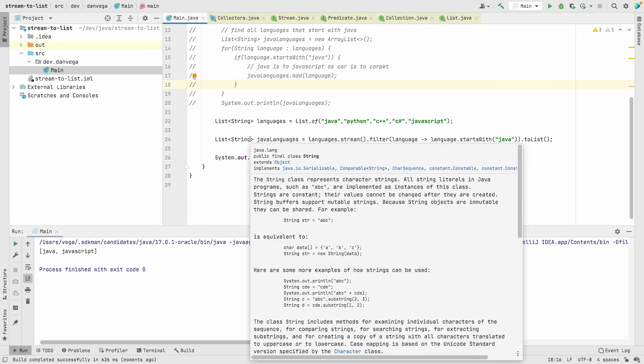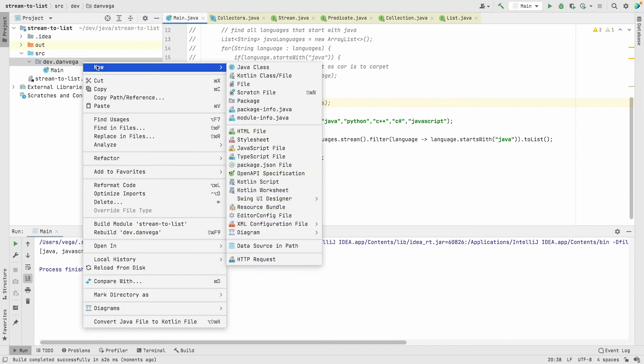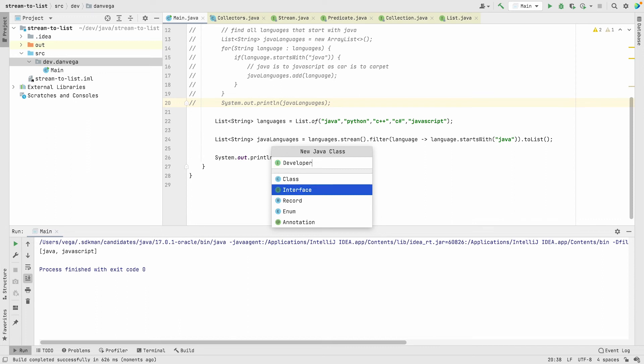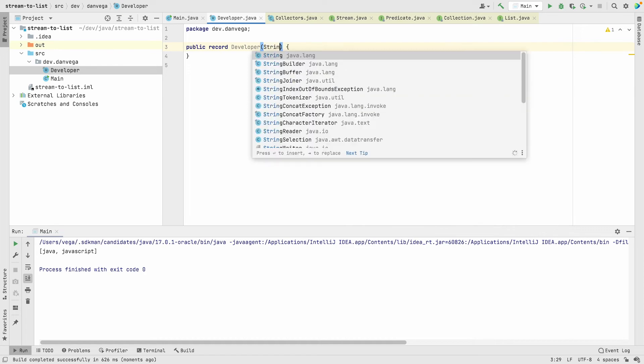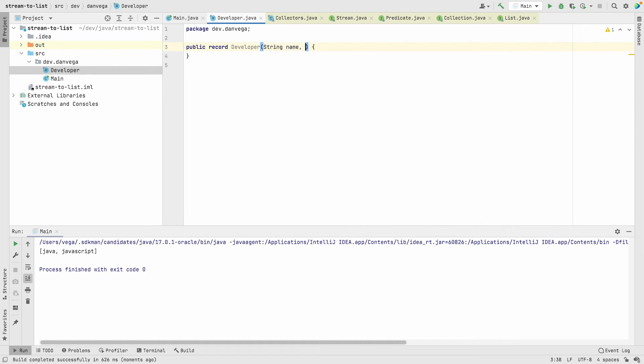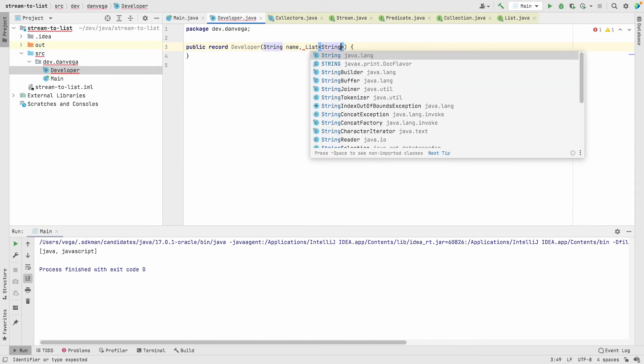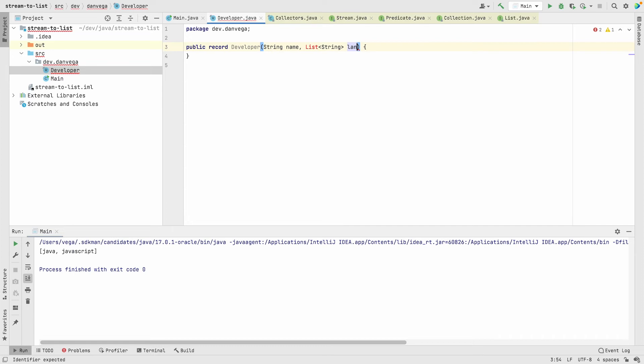This works with our simple types, so we have a list of strings, but it's also going to work with more complex types. Let's take a look at what that might look like. I'm going to create a new Java class, call this developer, and I'm actually going to use a record: string name and list of string languages.